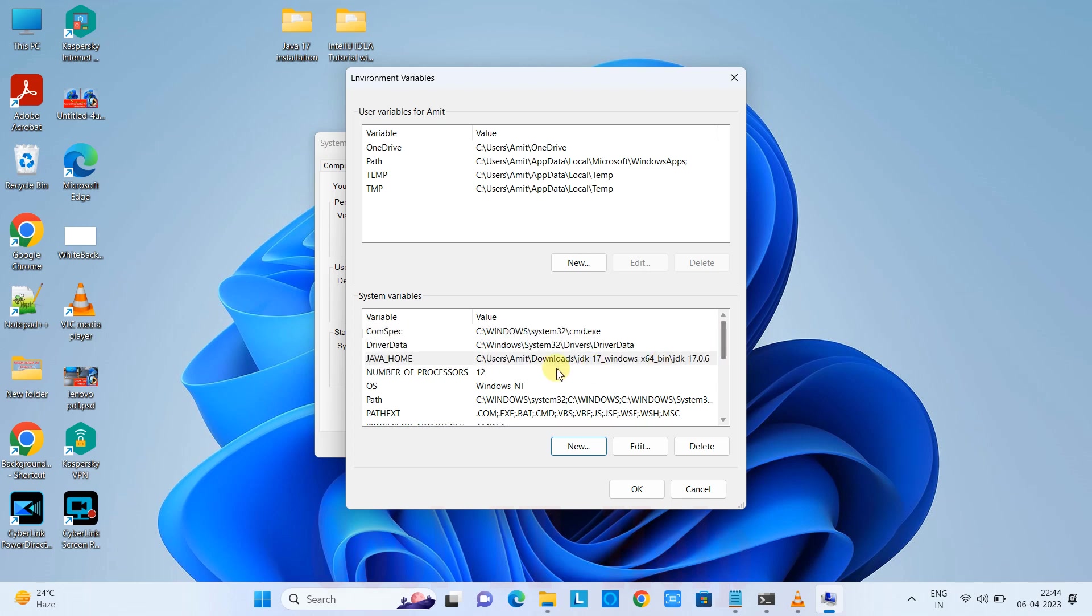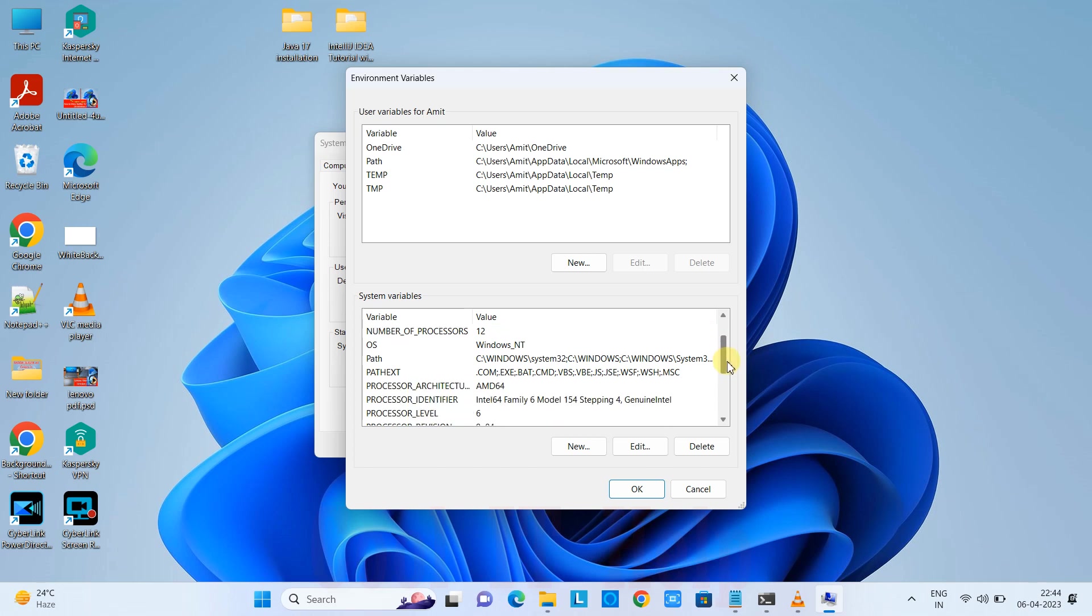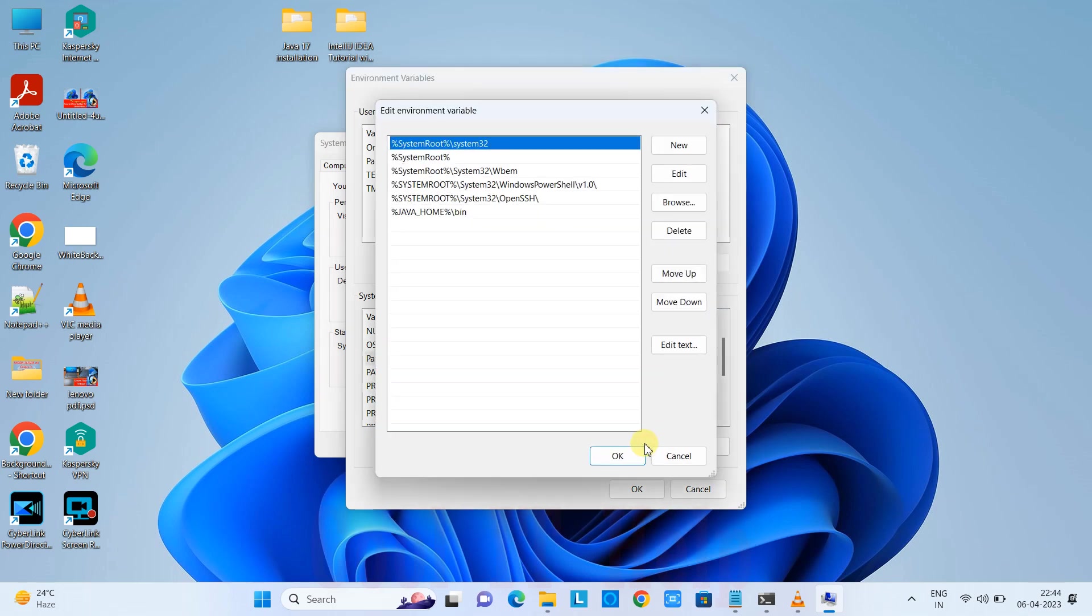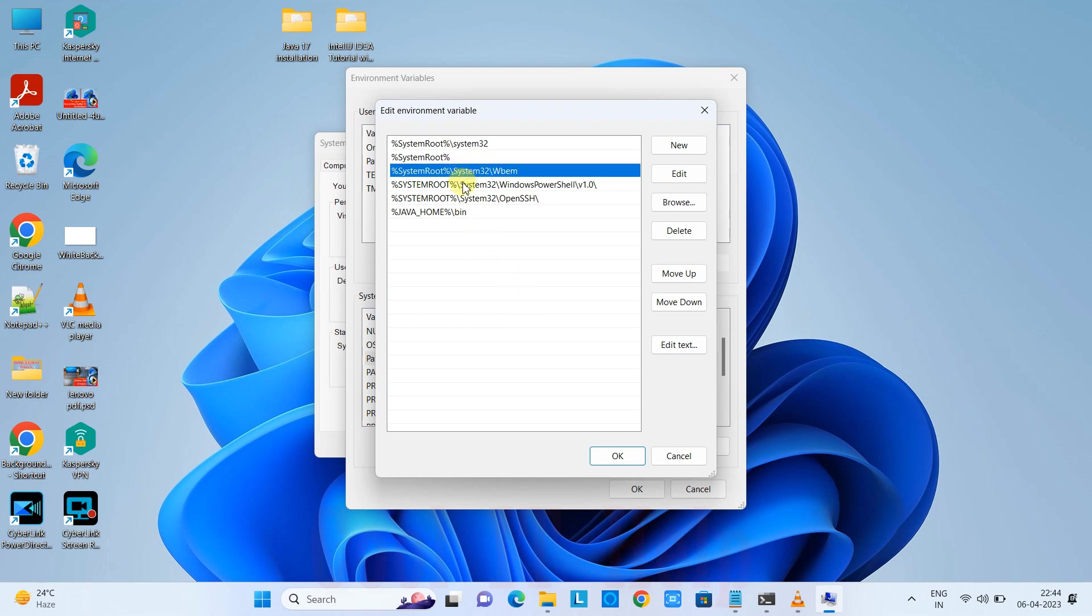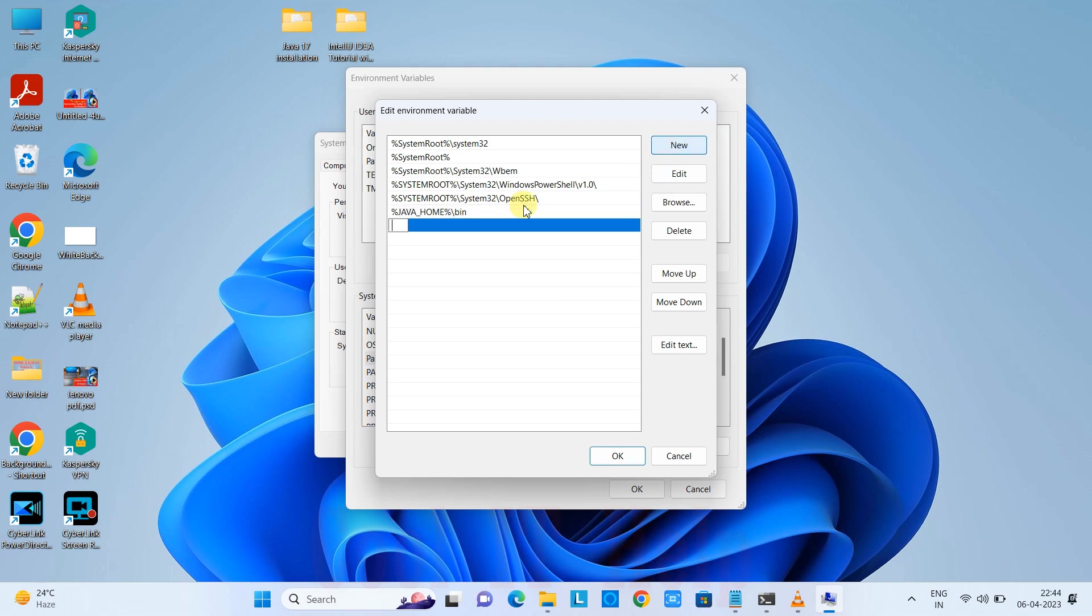Java home is added. Now the second thing you need to do is look for the Path variable, which will already be there on your system. Select it and click the Edit button.